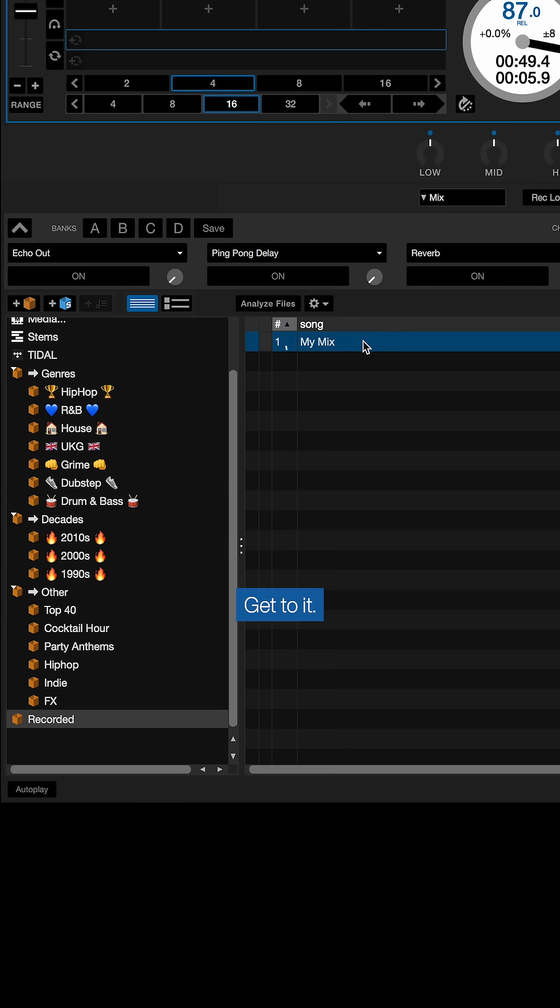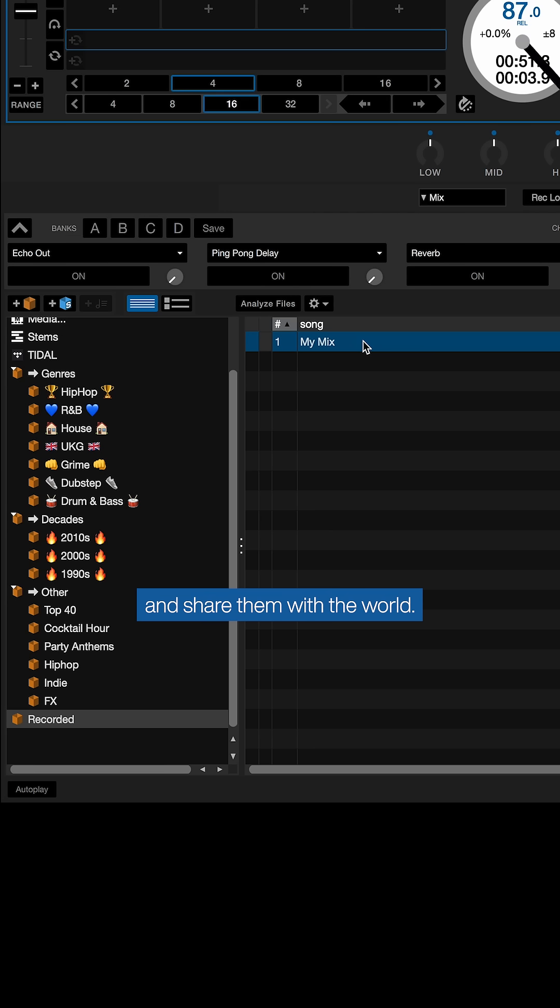So there you have it. Get to it, record those mixes, and share them with the world. Or go old school, burn it to a CD, and mail it to your crush.